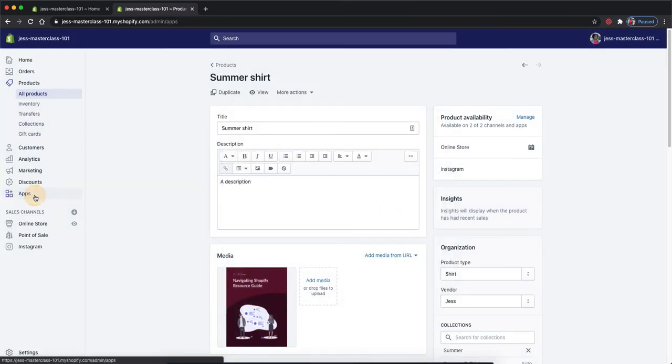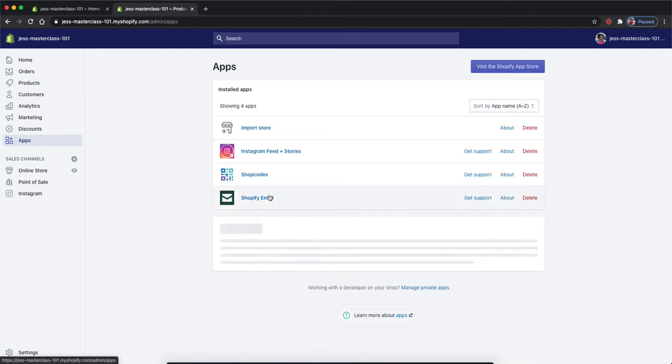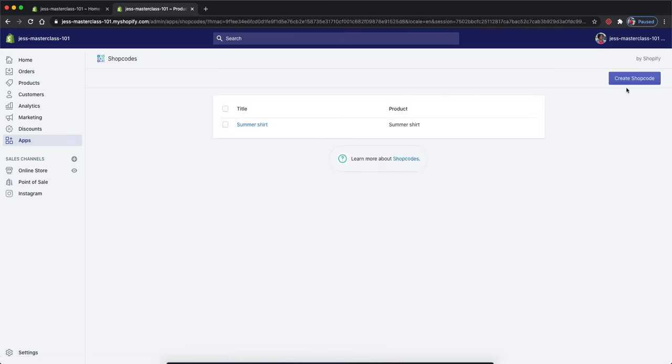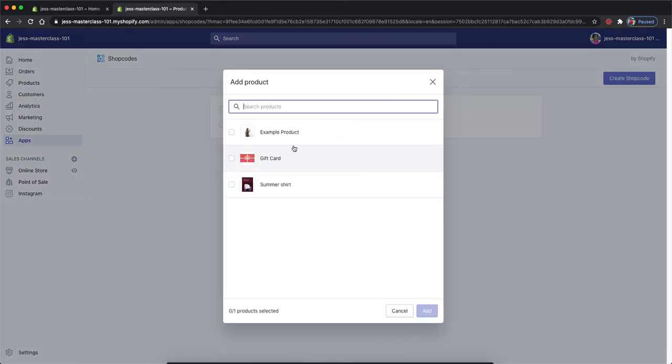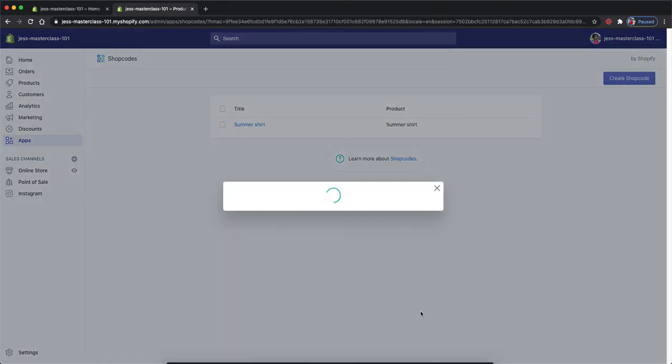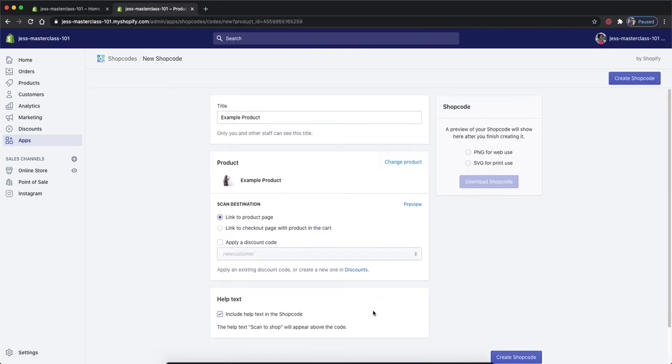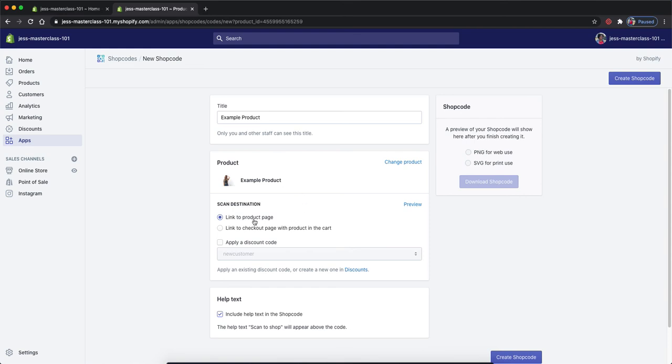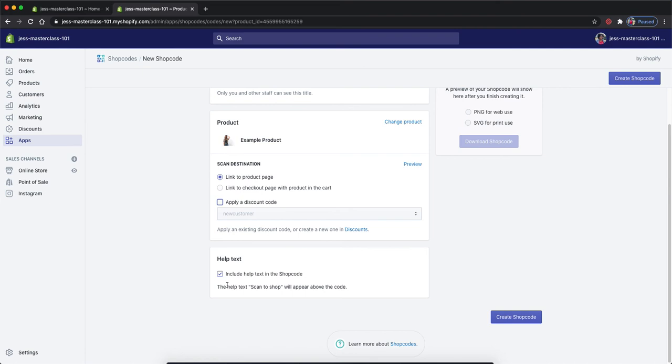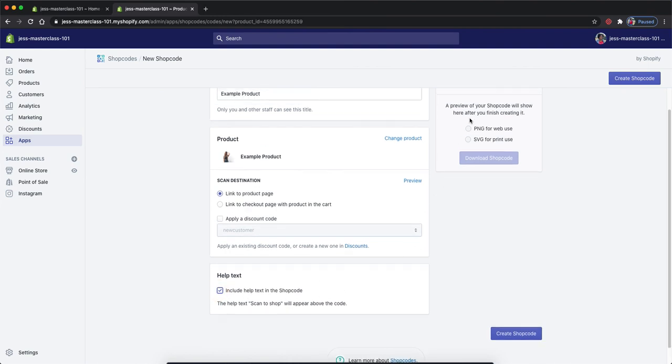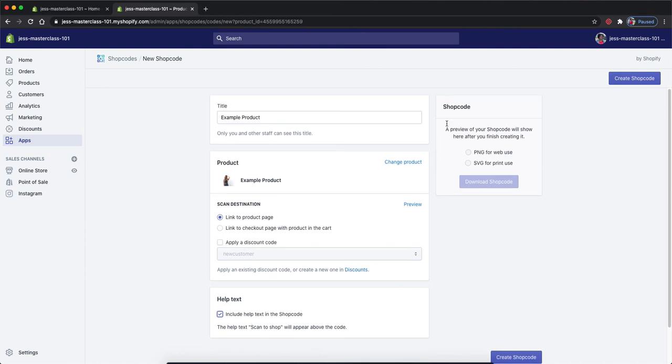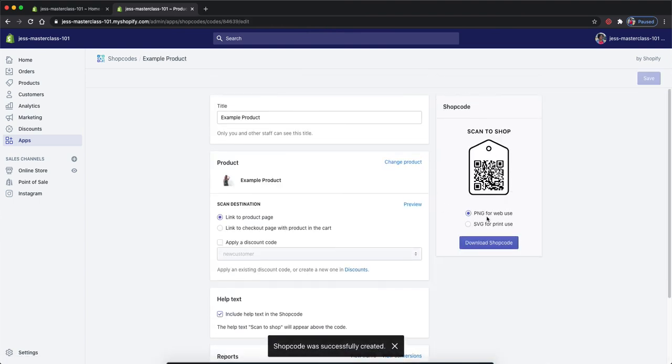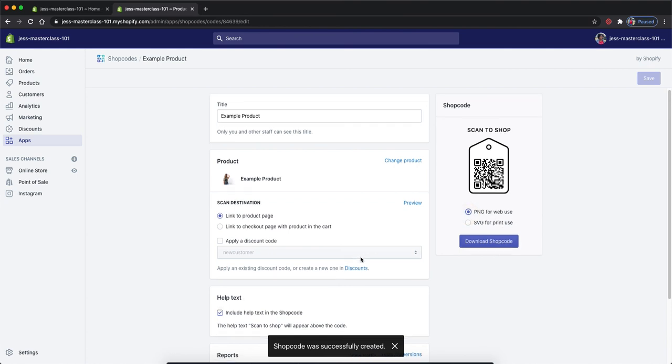Now, back in the shop codes page, you can create a shop code from here, which you'll select your product, hit add, and then enter in the information that is needed for the shop code. So we can customize the title again, we see the product that is connected, you can link to our product page or the checkout page. We can apply a discount code that we have on our store. We also have the option of being able to add help text, which scan a shop will appear above the code. You can turn that off if needed. And over here, we can create the shop code and we'll be able to see it right here on the right hand side where we could choose how we're going to download it.